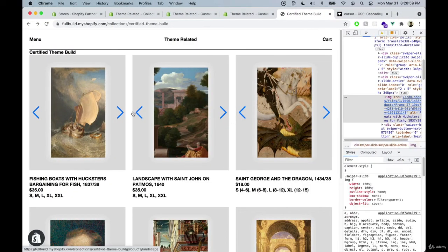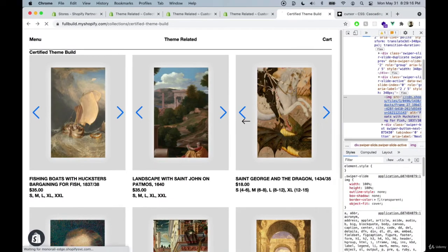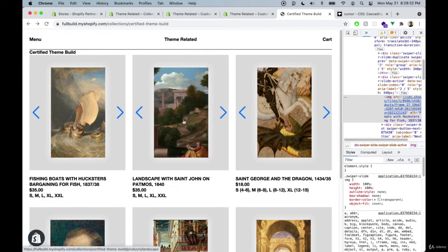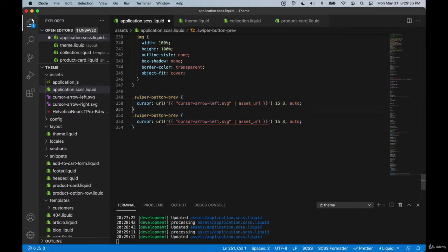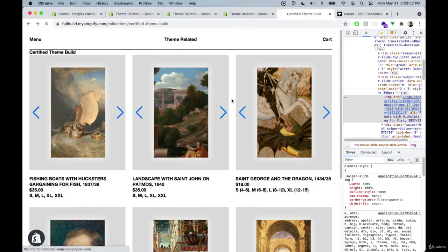After refreshing, we can see it works but it's a little off. Let's add coordinates — 15 and 8 — I already know what they are for this one, but you can play around with them. Now the arrow is right up into the border of the image, and clicking it actually changes the image. Let's do the right side now — copy this over, change to `next`, and the cursor arrow SVG to `right`. Hit save and refresh — the right side is working as well.